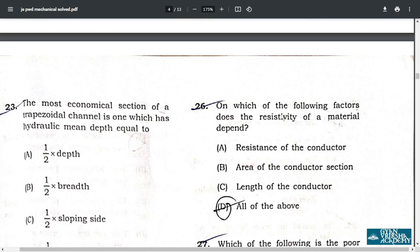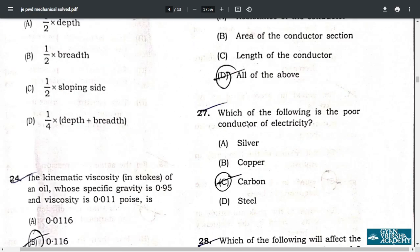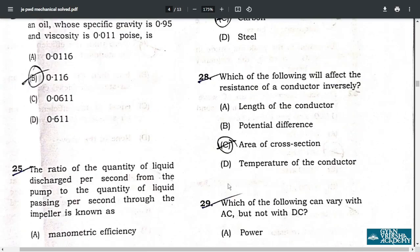Question 26: the resistivity of a material depends on the resistance of the conductor, area of the conductor section, and length of the conductor — all of the above, option D. Question 27: the poor conductor of electricity among the options is carbon — option C.